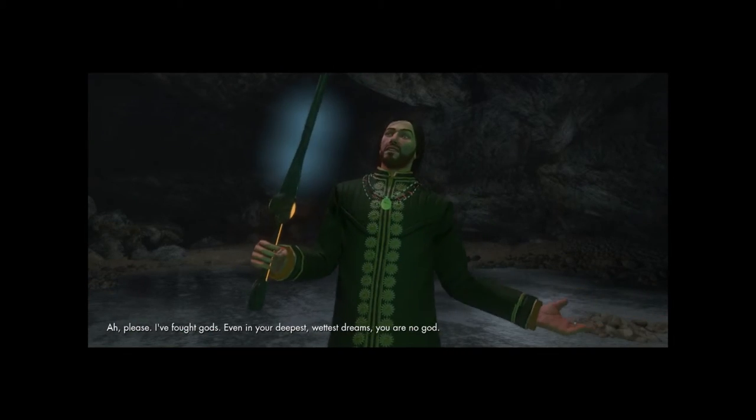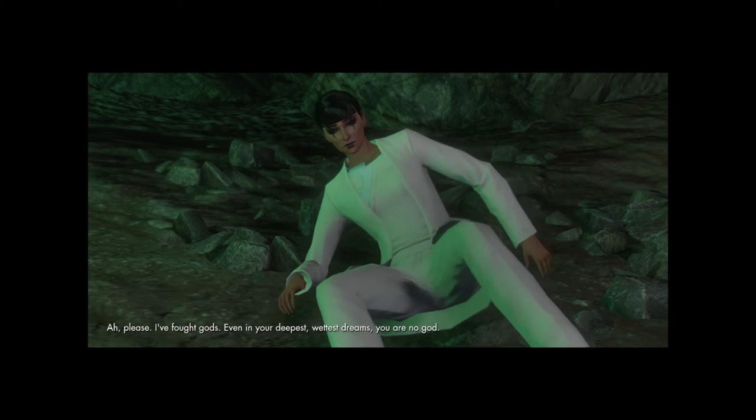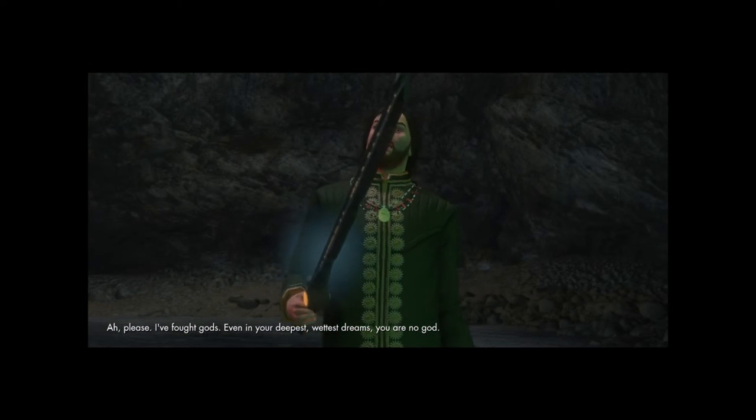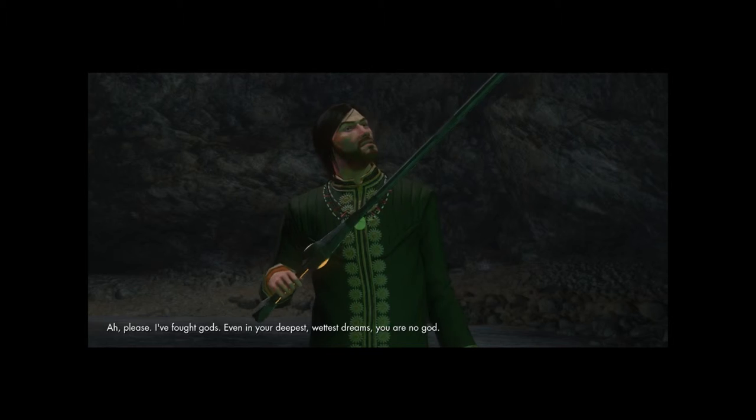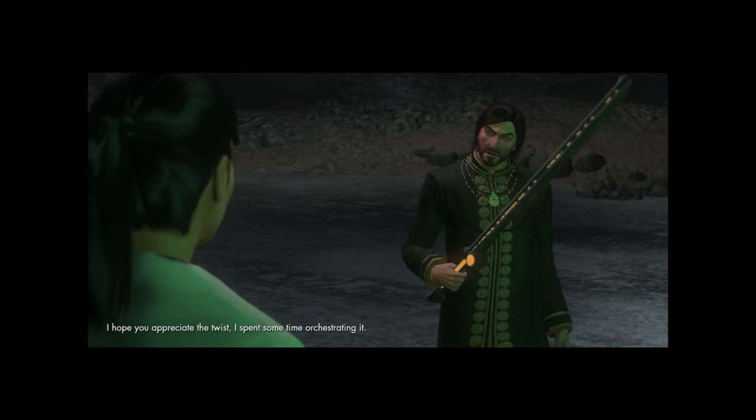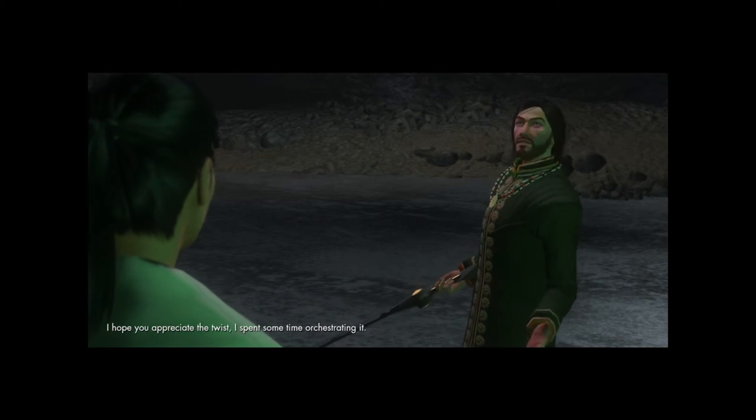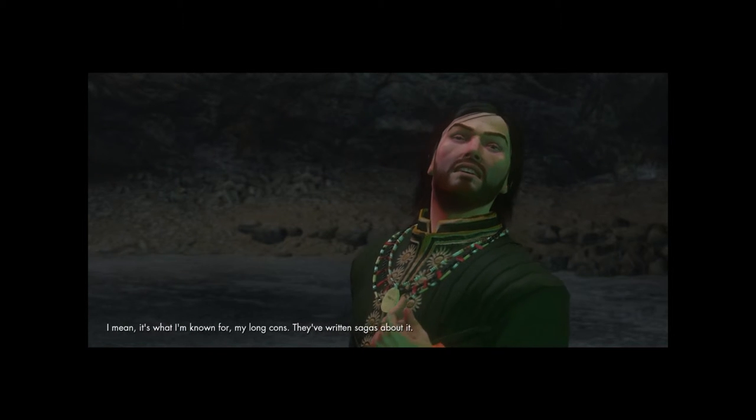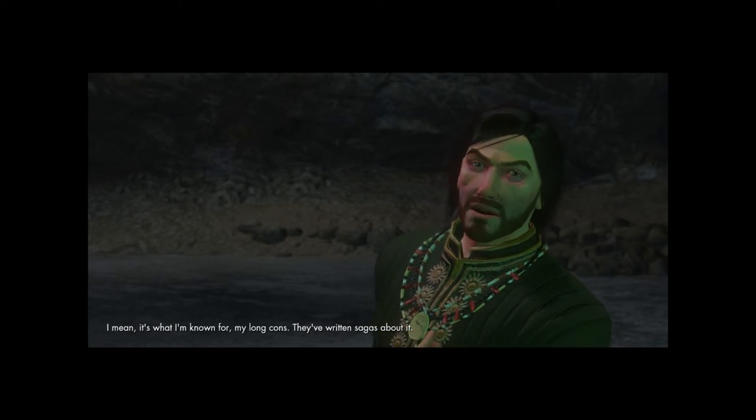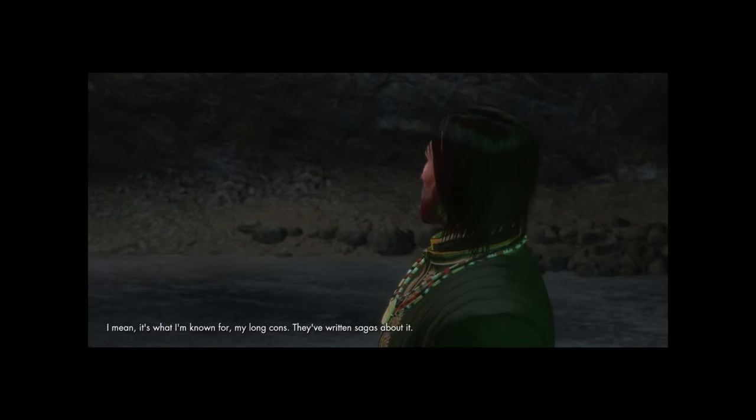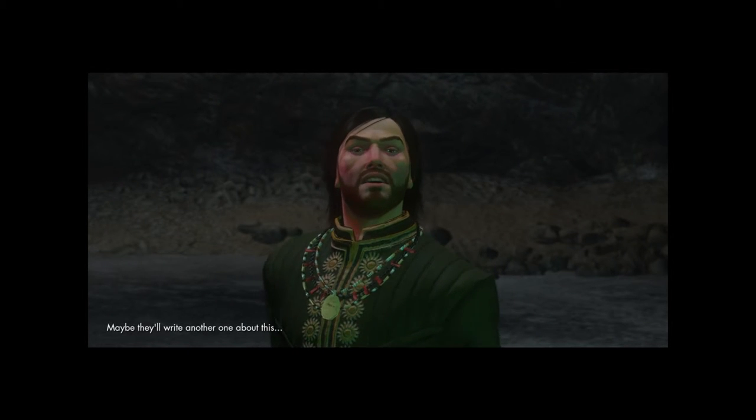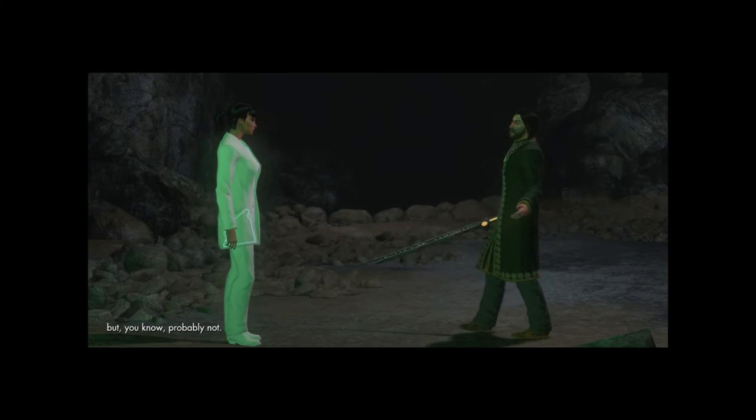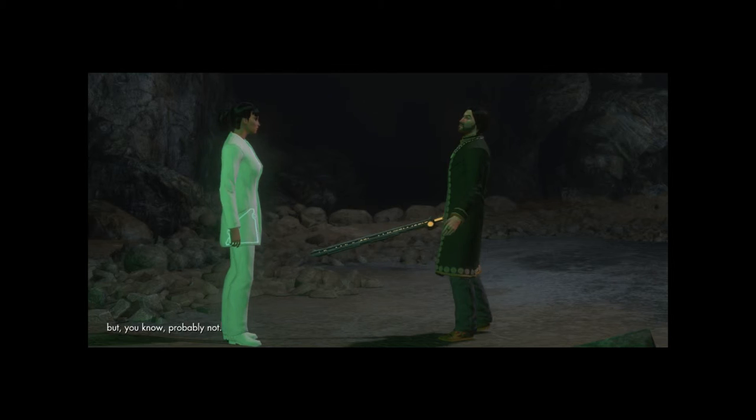Please, I fought gods. Even in your deepest, wettest dreams, you are no god. I hope you appreciate the twist. I spent some time orchestrating it. I mean, it's what I'm known for, my long cons. They've written sagas about it. Maybe they'll write another one about this. But, you know, probably not.